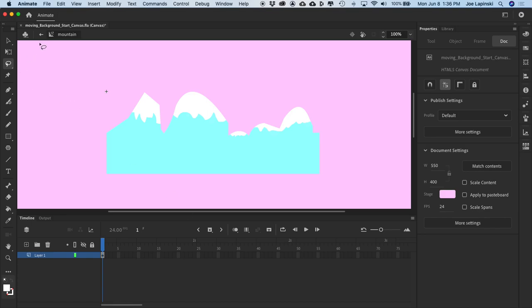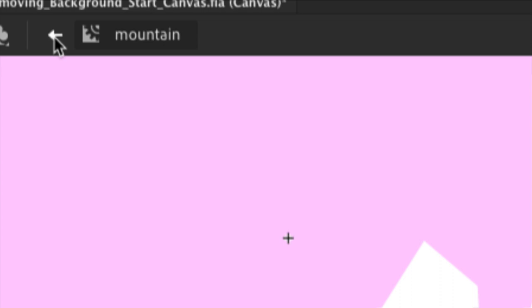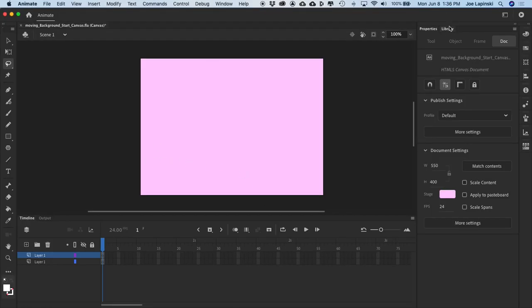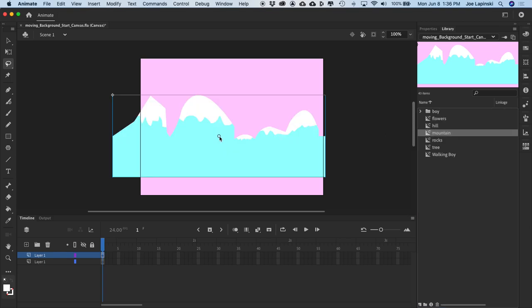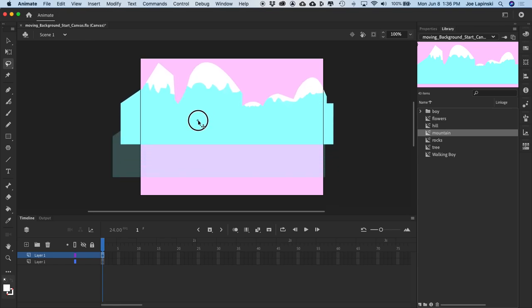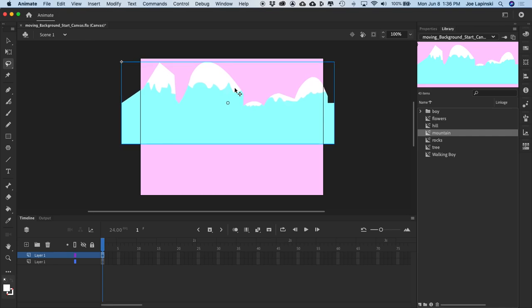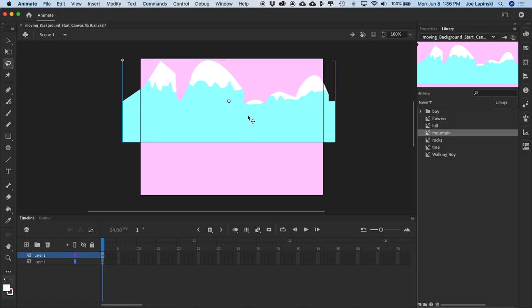Now let's return back to our main timeline. To remind you, hit this back arrow in the upper left corner — that takes us back to scene one. From your library, drag an instance of the mountain symbol to the stage. Position it so the tops of the mountains are almost touching the top of your stage and it's kind of centered, going off stage on the left and right sides. That's okay for now. Let's rename this layer mountains. It looks like we have an extra layer here with nothing on it, so I'm just going to delete that.